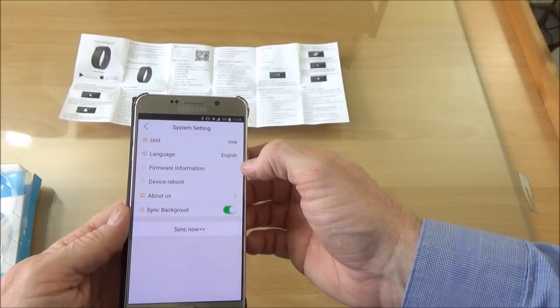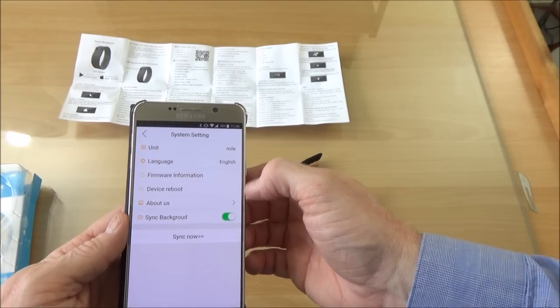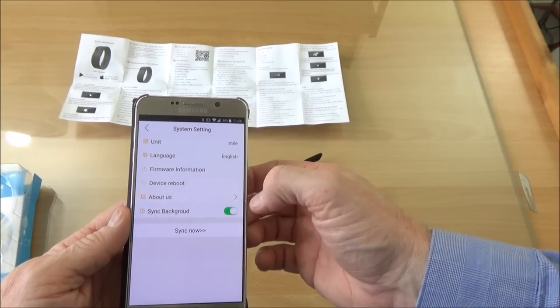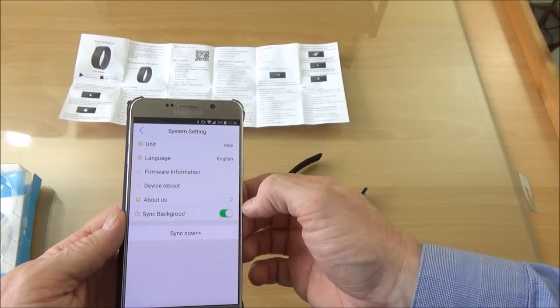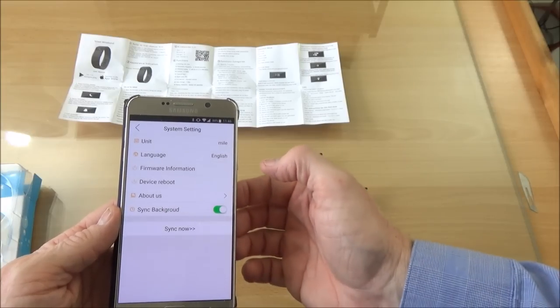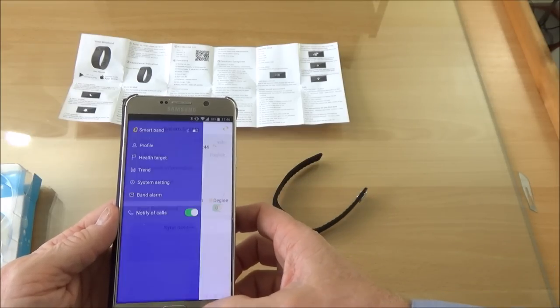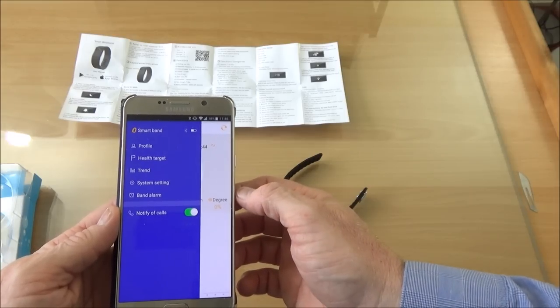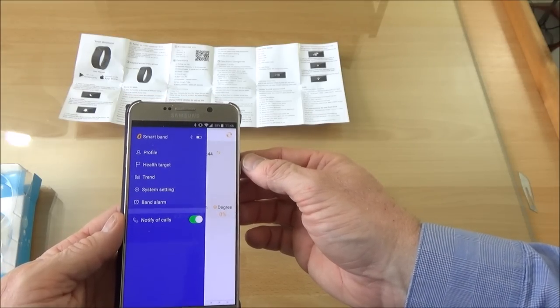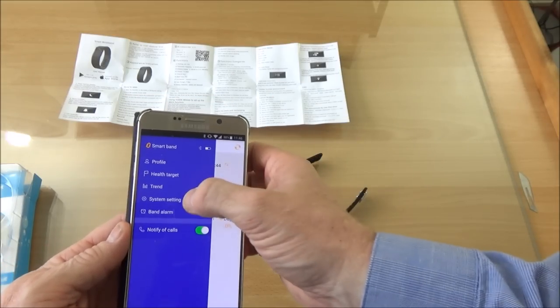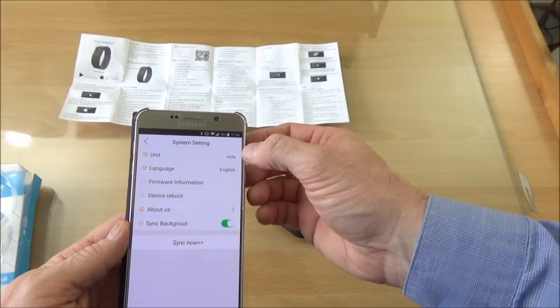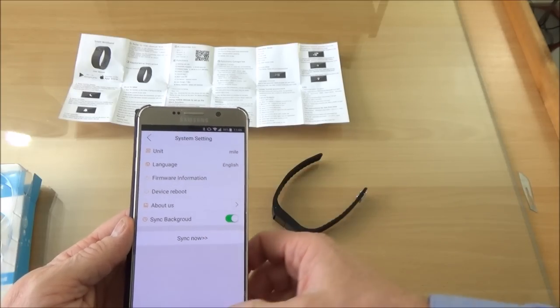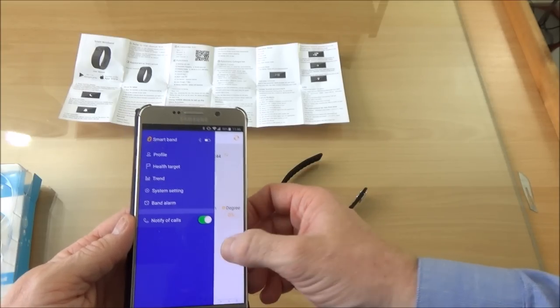The units, language, firmware information, about. Sync in the background. Notify of calls. So it does actually notify you if you get a telephone call or a text on your phone. One thing is if you do change anything, you need to reboot the unit for it to take effect.